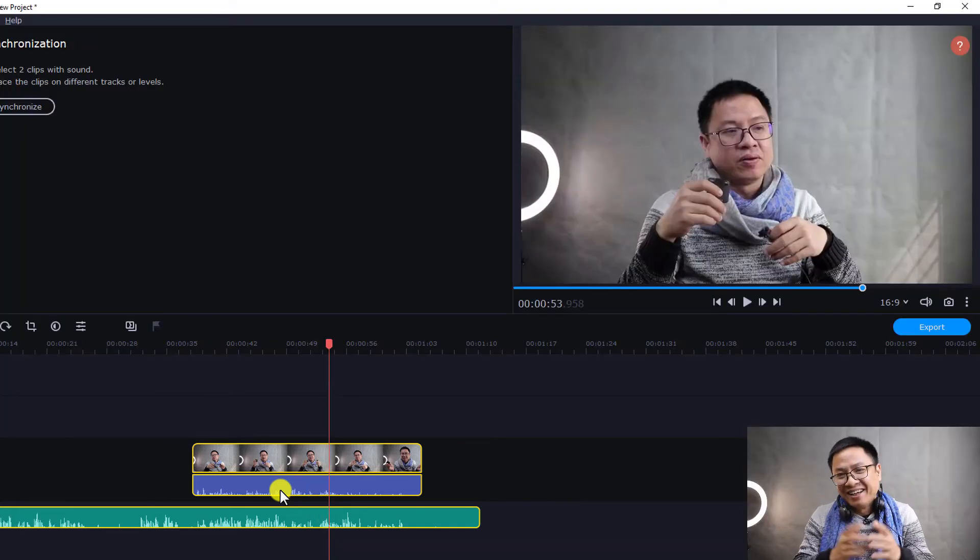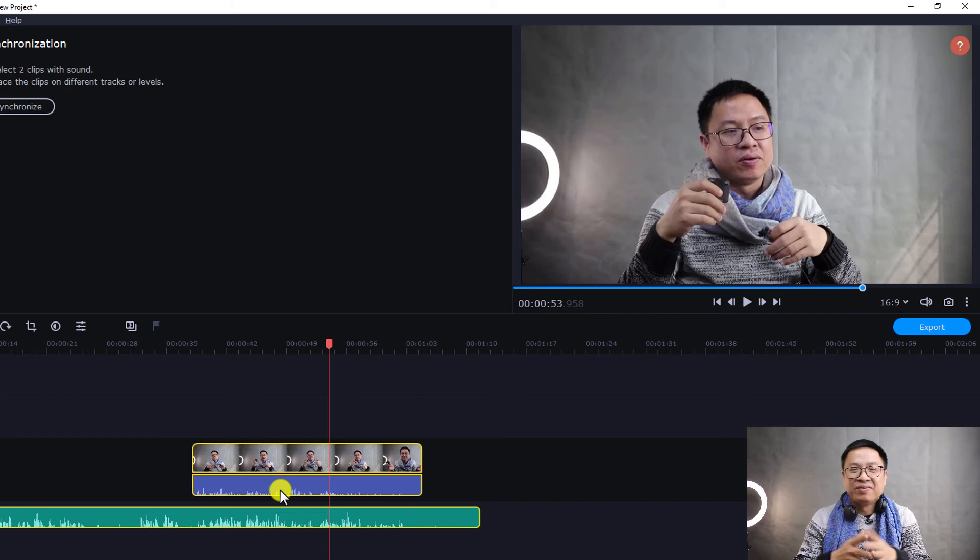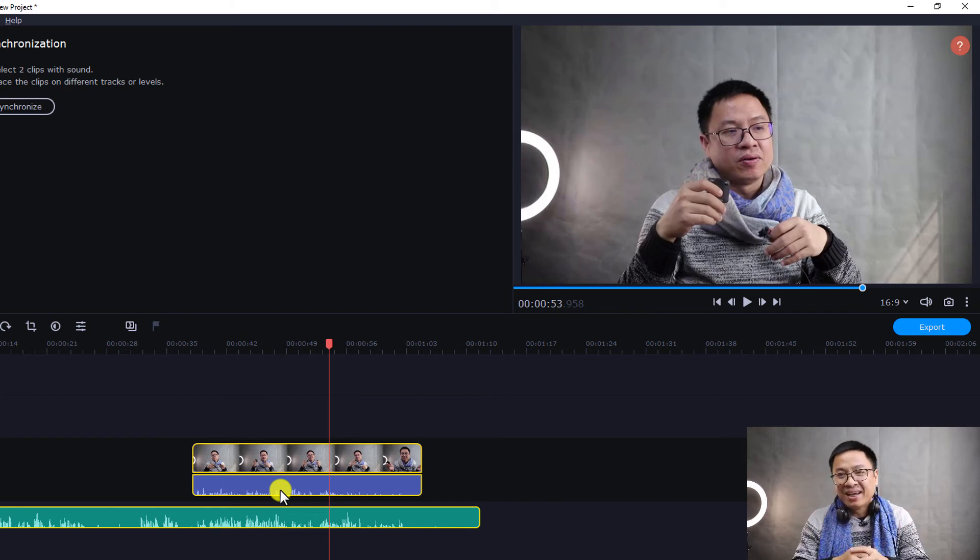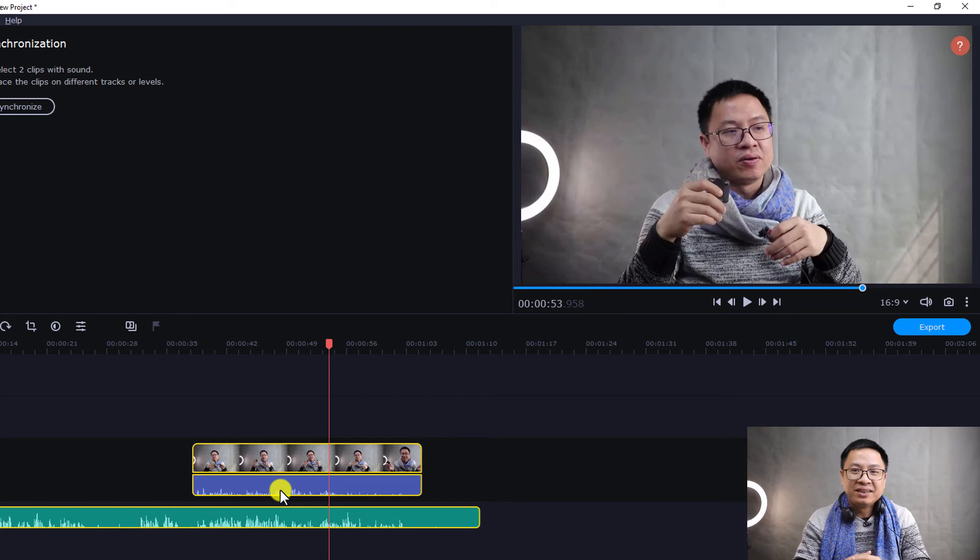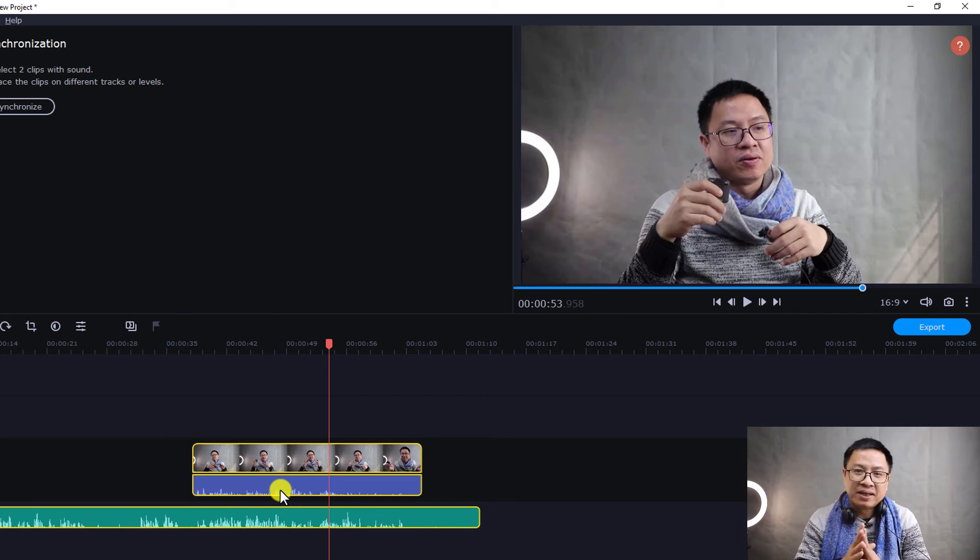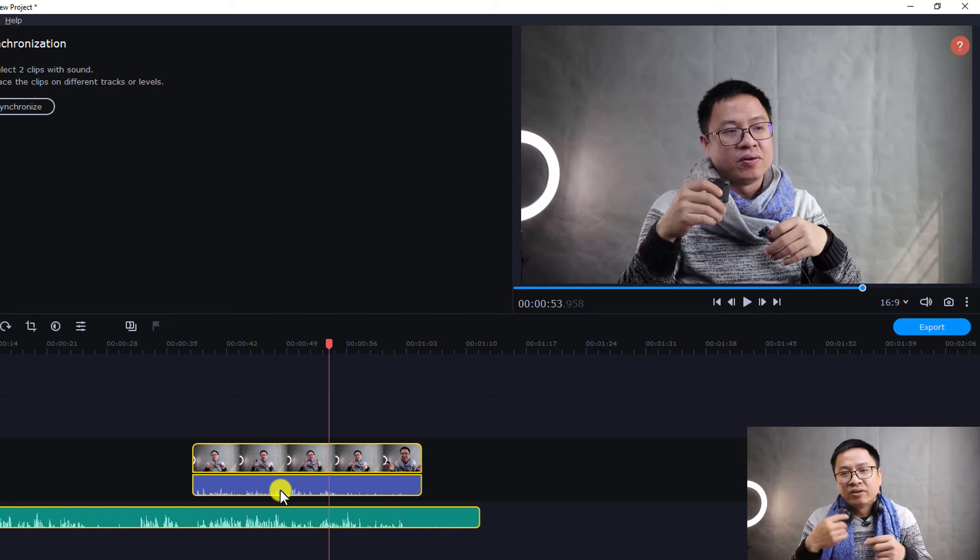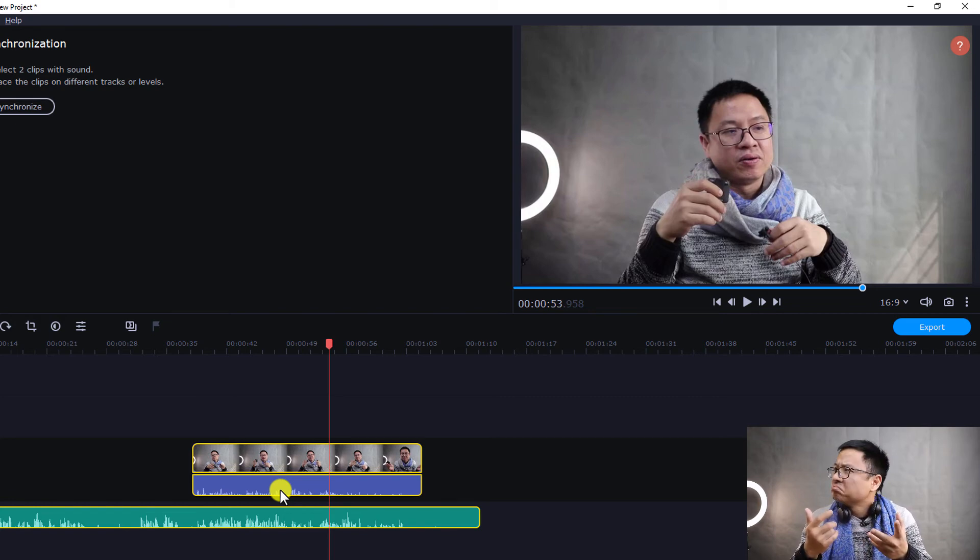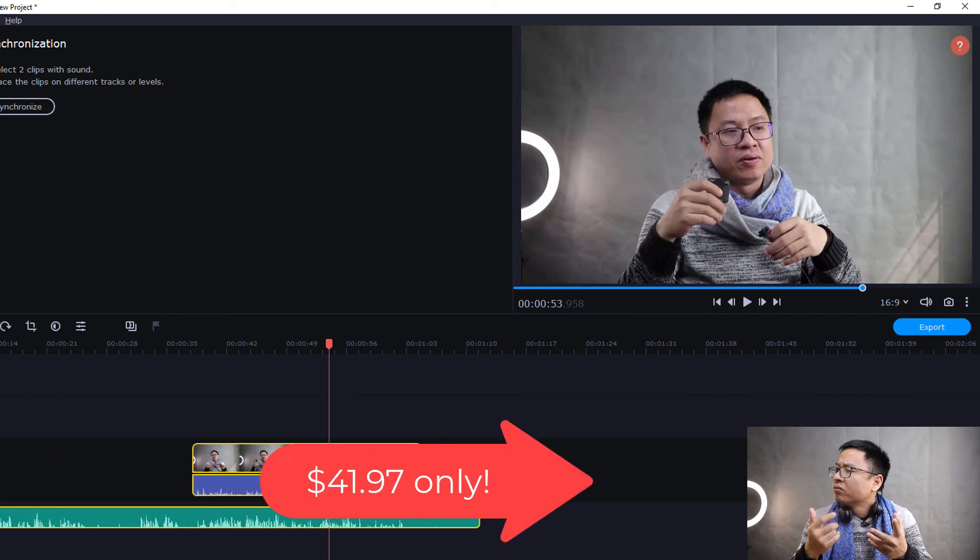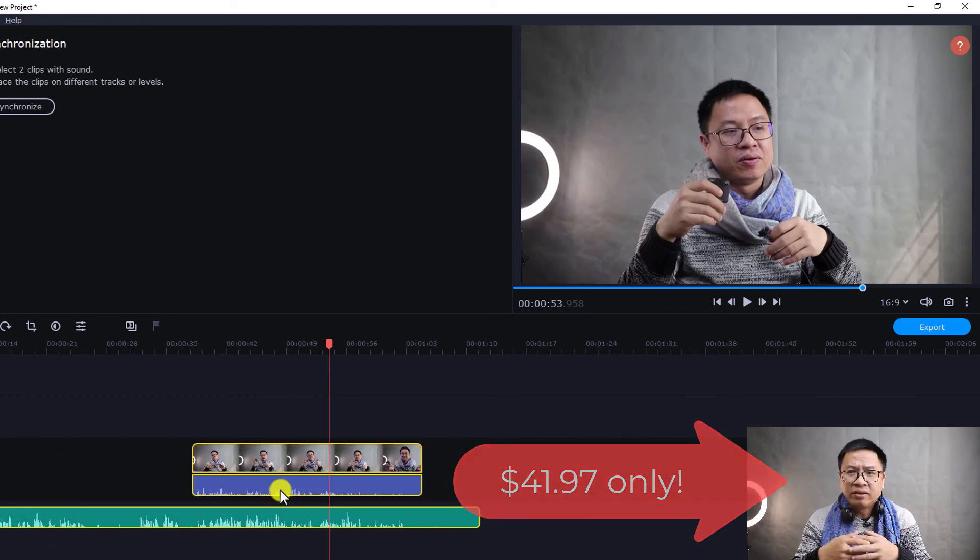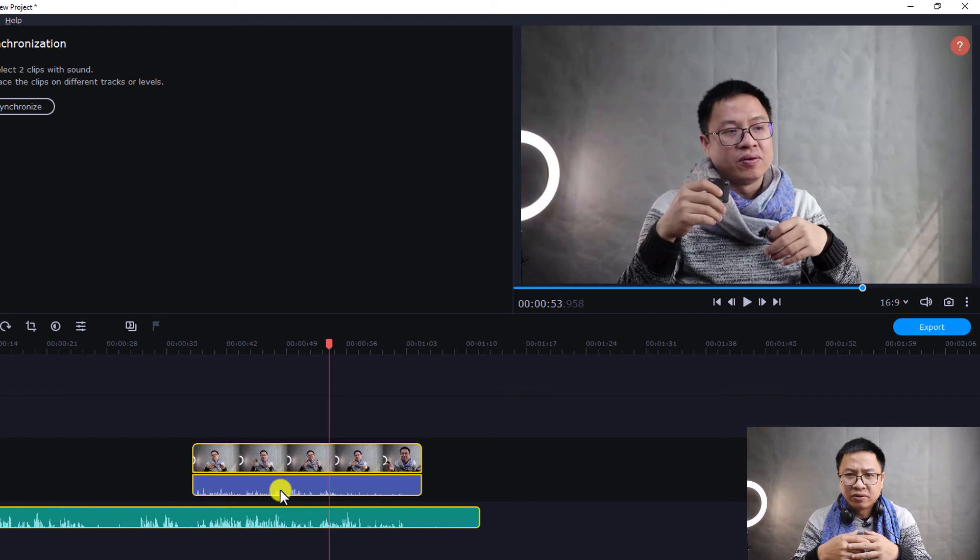So I love this new feature of Movavi Video Editor Plus 2021. So maybe I will upgrade to this software because the price is not very expensive. I got Movavi Video Editor Plus 2020, it's about 55 USD only.